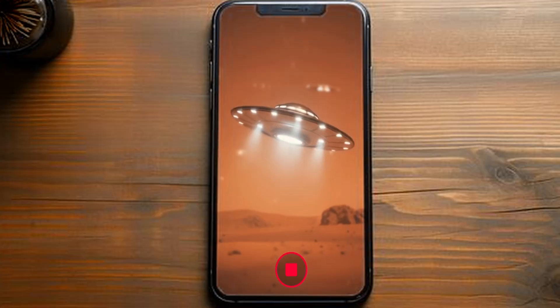YouTube just released a brand new feature that allows you to generate AI-based videos directly on YouTube, and it is super fast to make stunning videos that look like this.